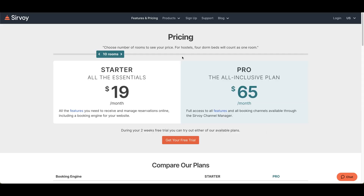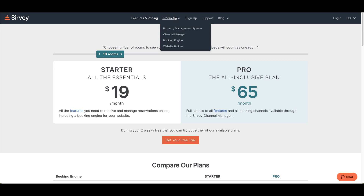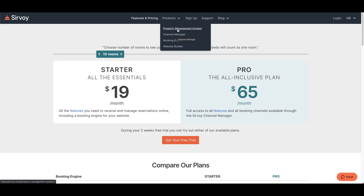The Products page gets into detail about some of the things already mentioned: the property management system, the channel manager, the booking engine, and the website builder. If you want to know more information beyond what was discussed here, feel free to click on any of those links.